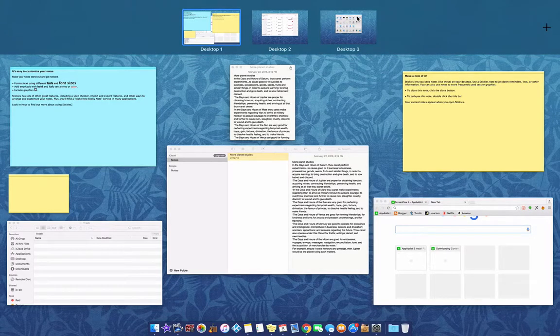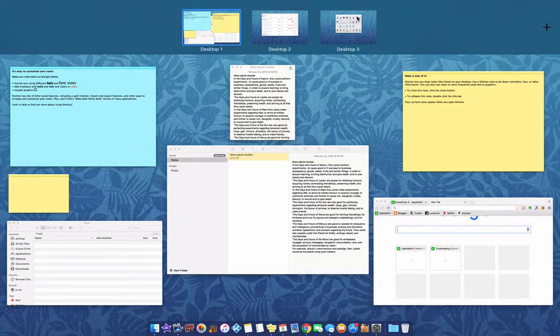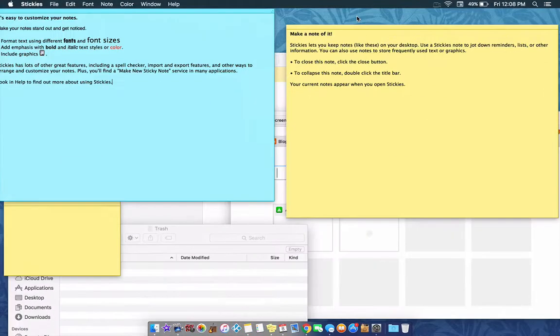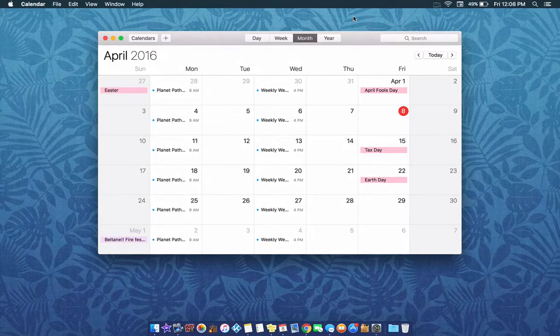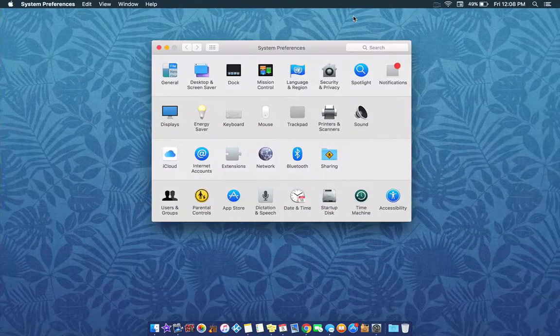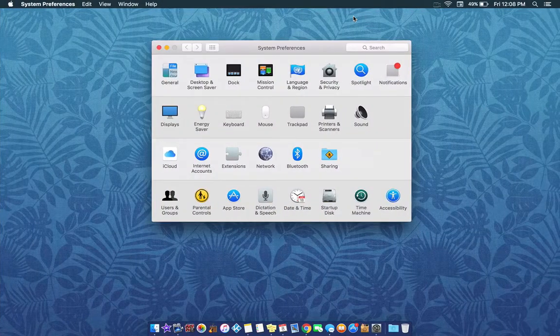Okay. So, now we'll push down with those three fingers and starting on the right and swiping left, you'll see my calendar. Swipe again and you'll see the system preferences.